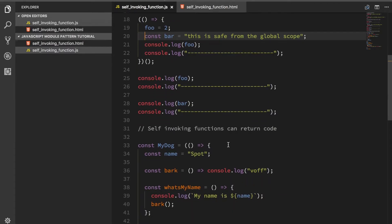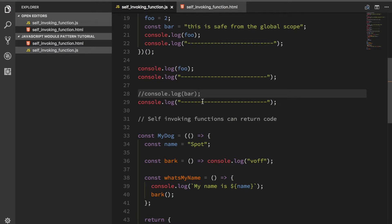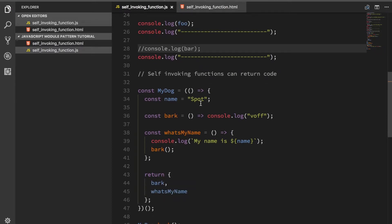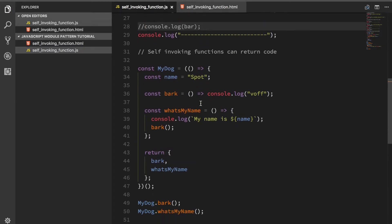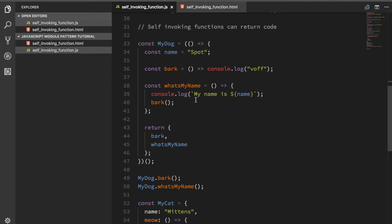Let's comment out this again and give you a few concrete examples to actually returning some values from the self-invoking functions or the modules as we call them. You can do something like this. You can declare a variable of my dog and then create a module like this and it sets a variable inside of itself, it sets a variable name and then a function called bark and then a function called what's my name.